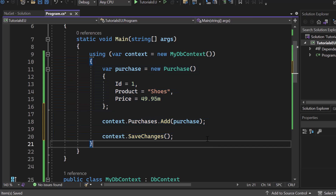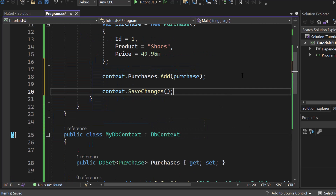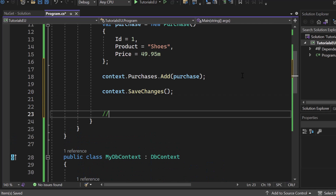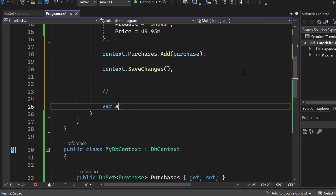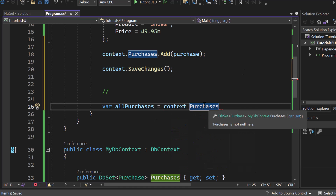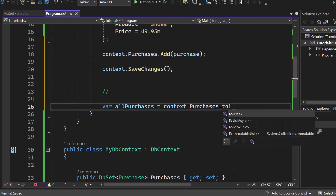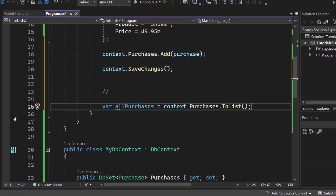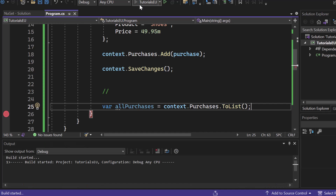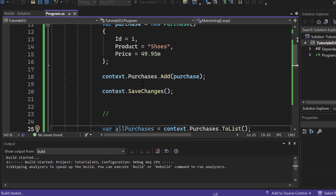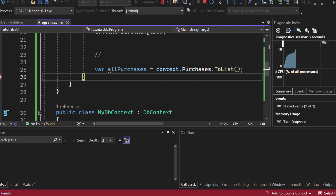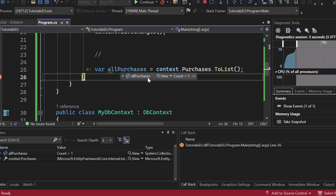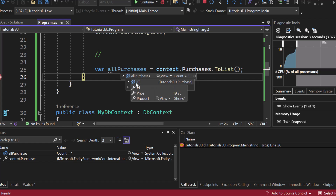Now we should have a purchase object — an entity — in our database. I want to show you the opposite side: I want to grab all objects. So var allPurchases from our database — I simply call context.Purchases, which is our DbSet, and turn it to a list. Give me all records from the database and put them in a list. Let me set a breakpoint here and start the application. You can see count one. Opening that object: ID 1, price $49.95, product Shoes. Awesome.